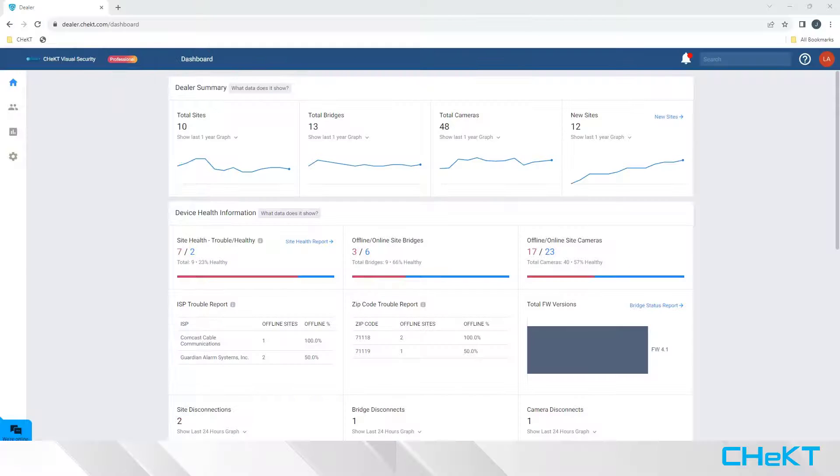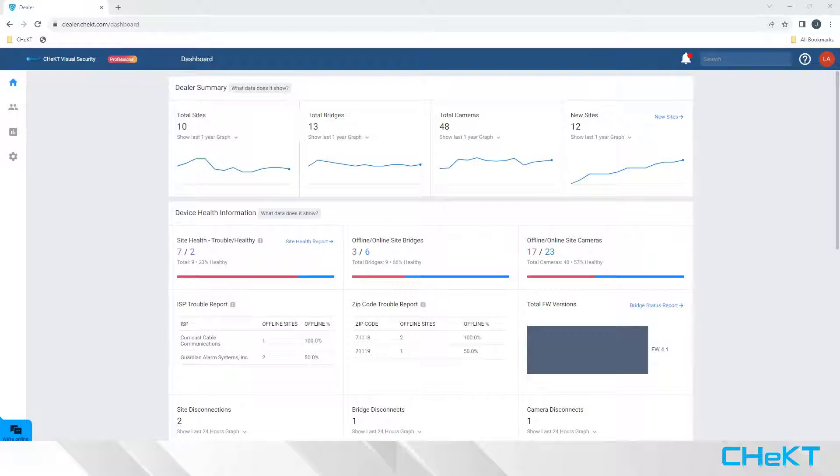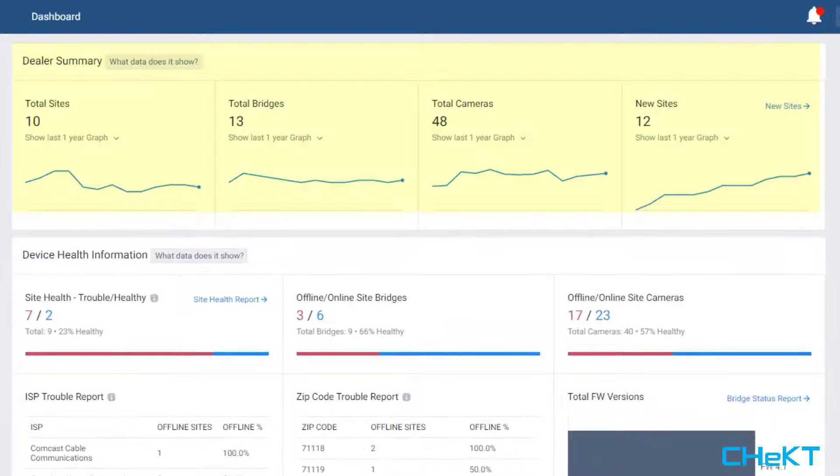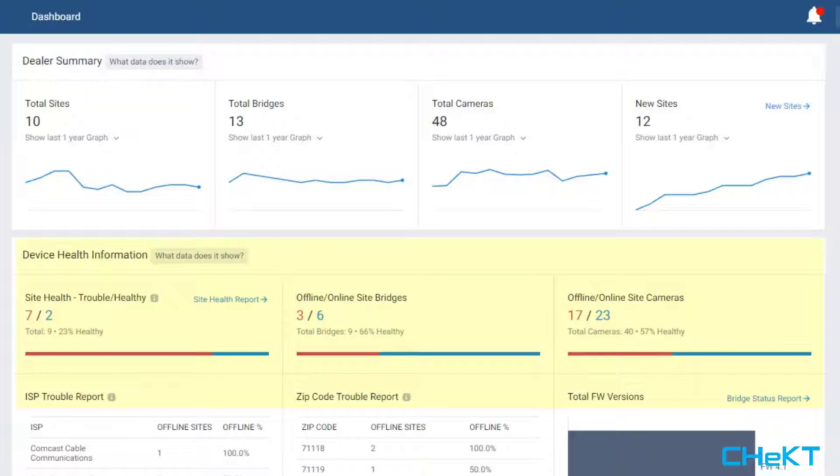Once logged in, you will always land on the Dealer Dashboard. This dashboard is a summary of account growth, site health with respect to the number of online-offline devices you have in the field,